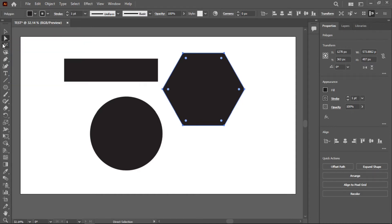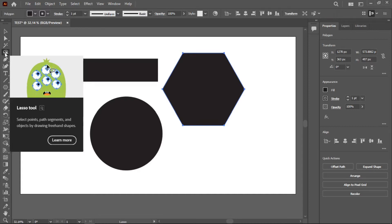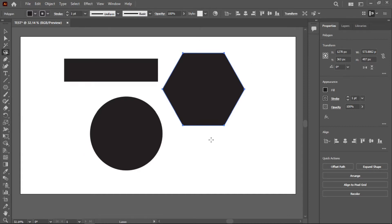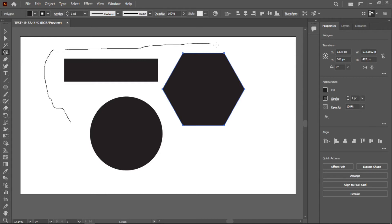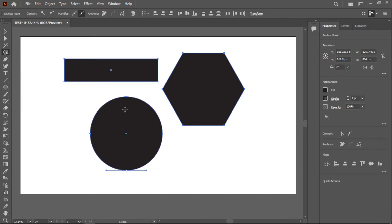The third tool is the Magic Wand tool, and the fourth is the Lasso tool. With the Lasso tool, you can draw a freehand selection that covers your objects and it will select everything within that area — similar to a marquee selection but with a freehand shape.